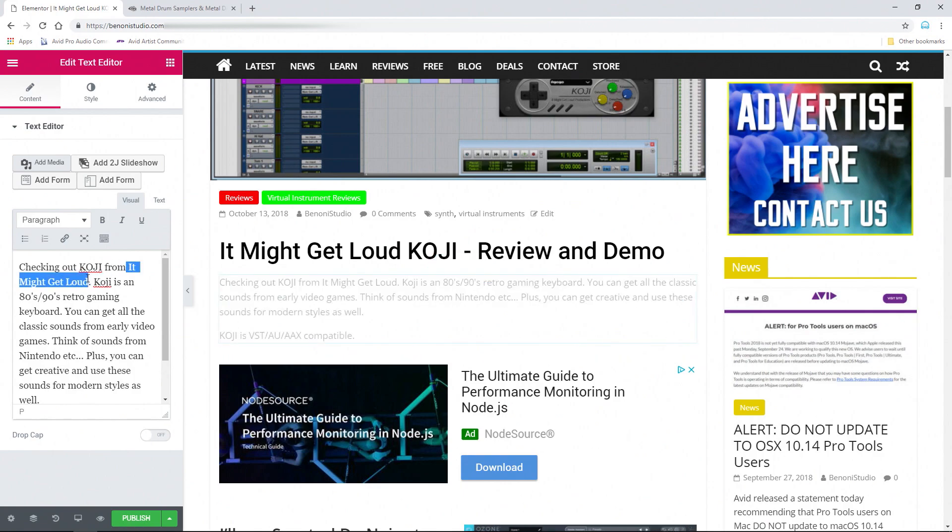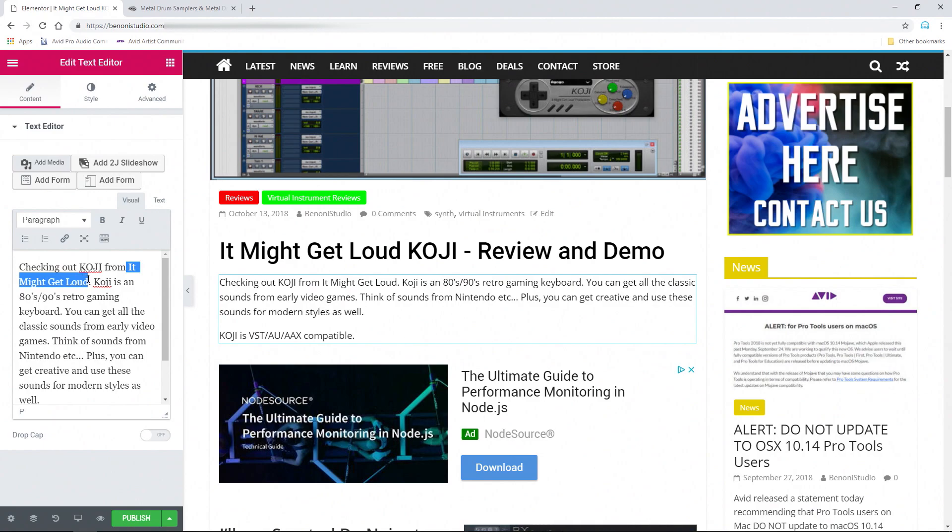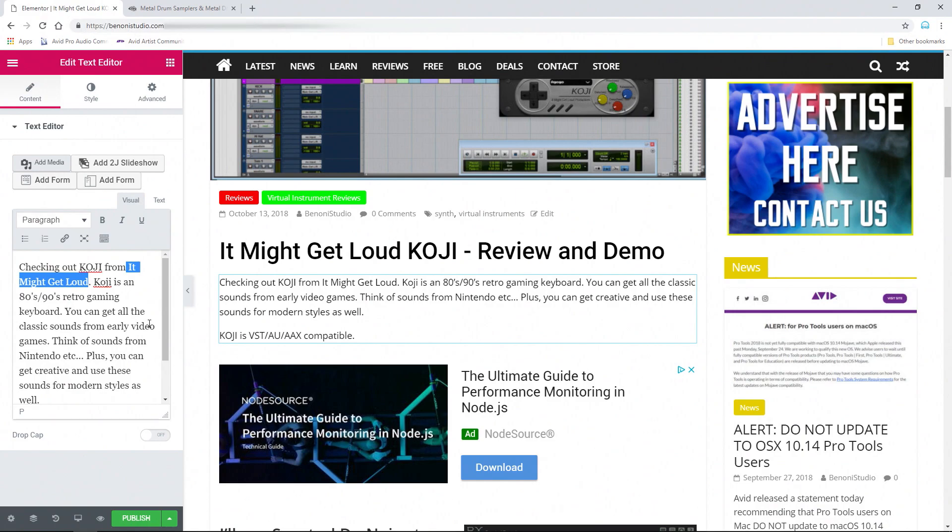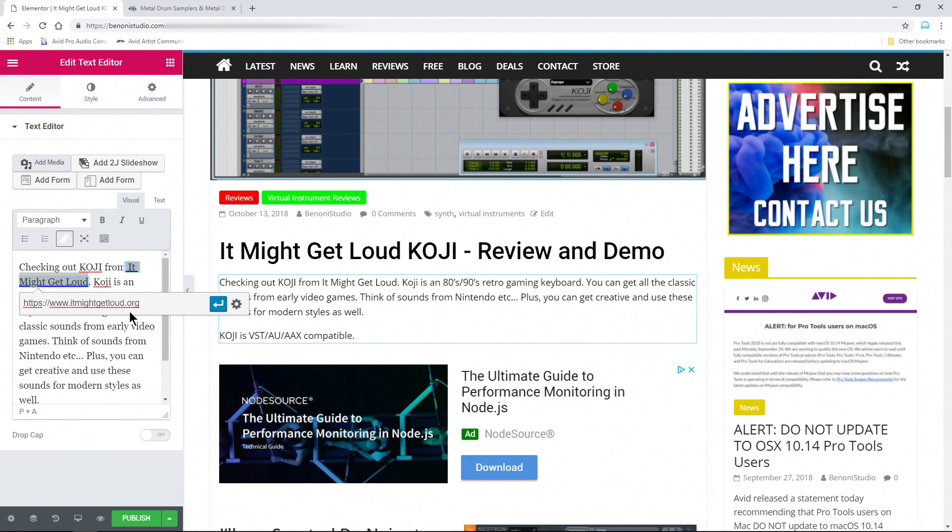So right here, this text here, we want to go to the actual website. Just head to wherever you need to go to grab your link. We've already grabbed it here. Then we'll choose our insert edit link. I'm just going to hit Control V to paste that in.